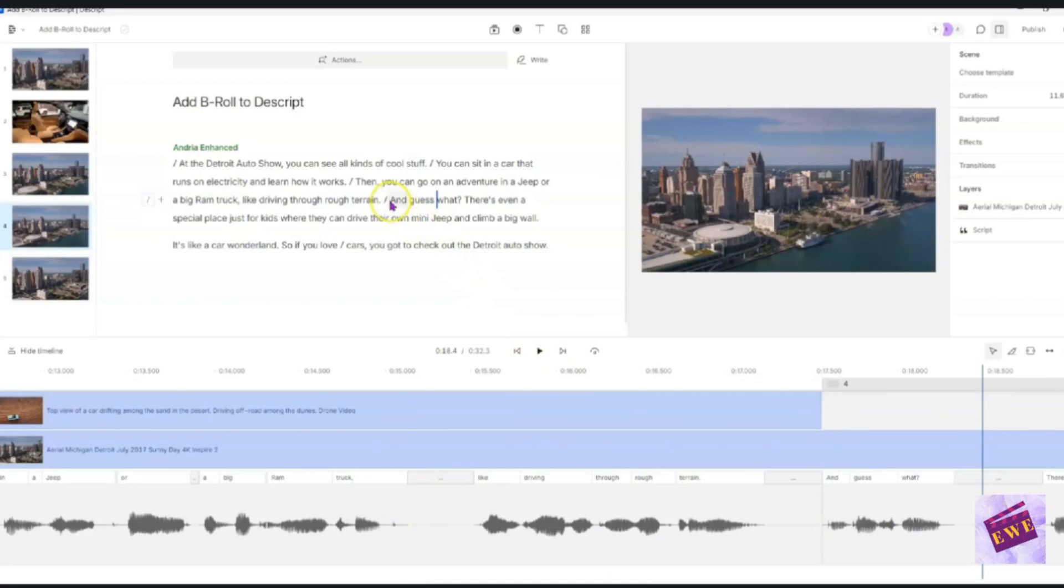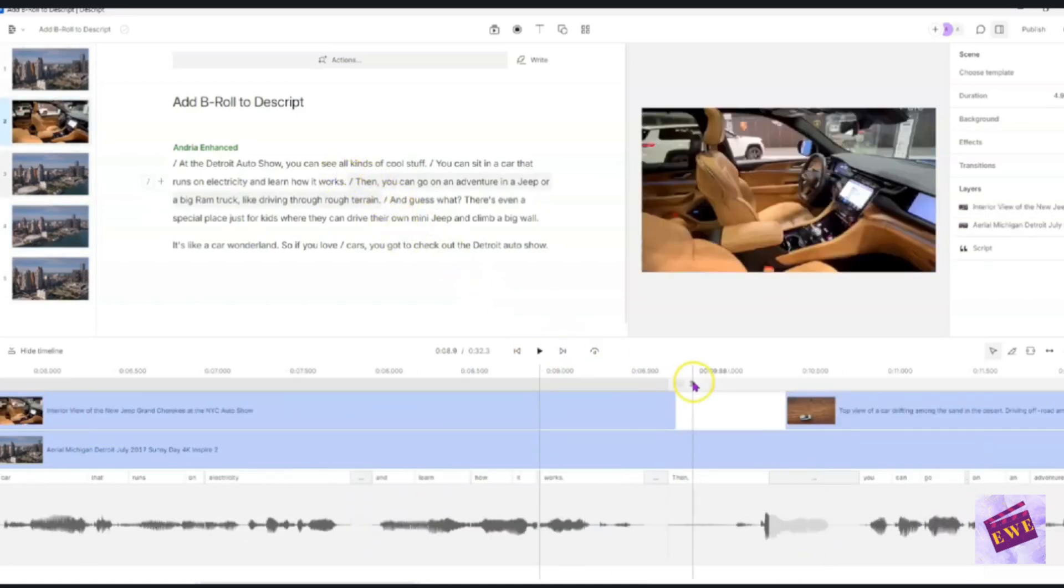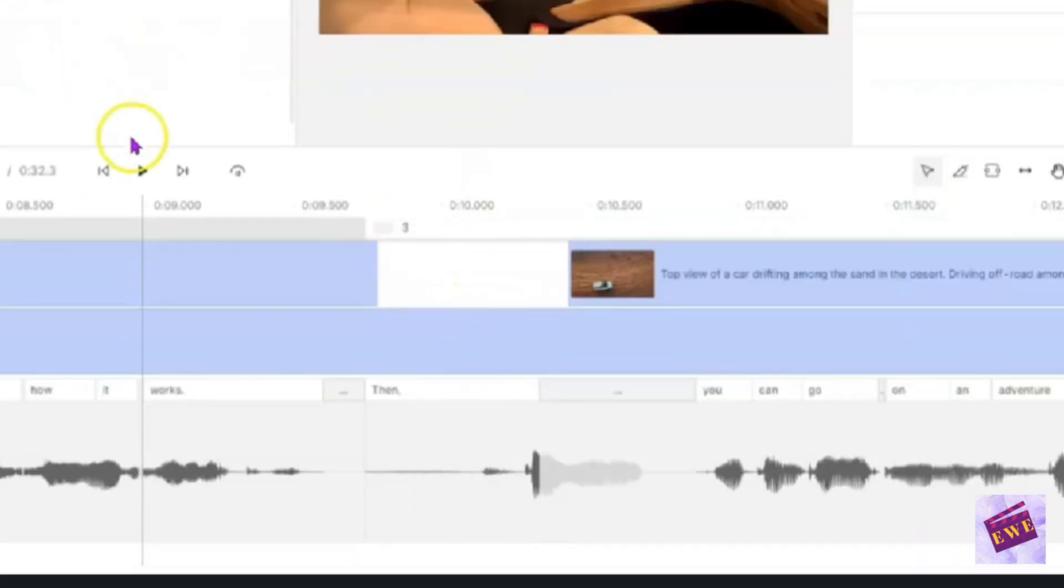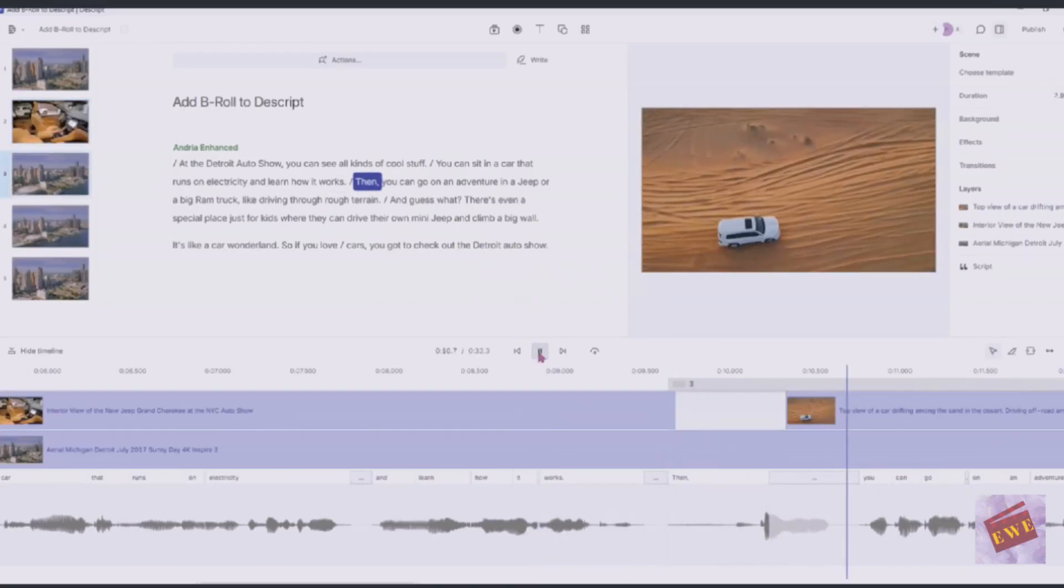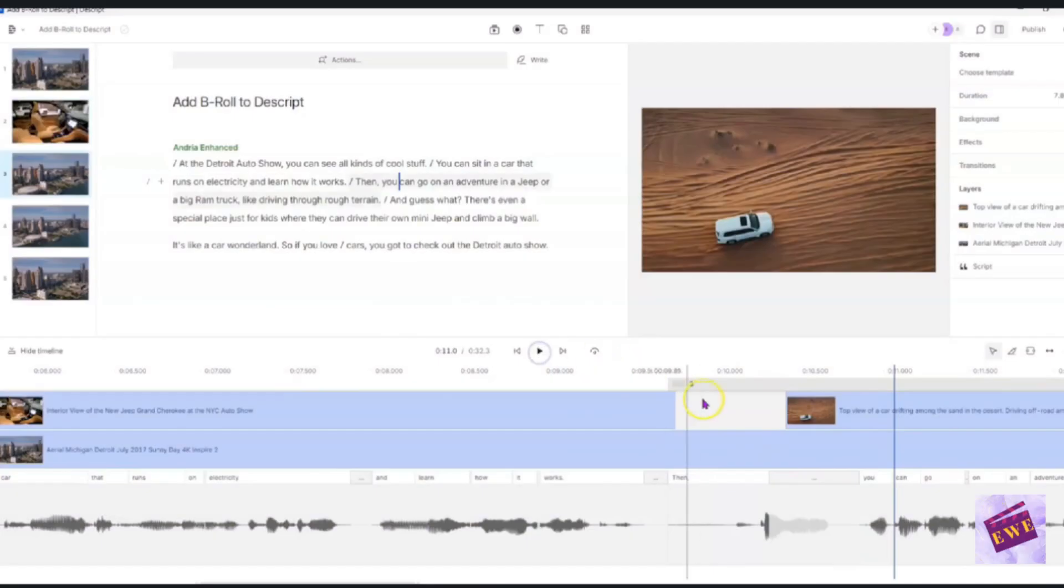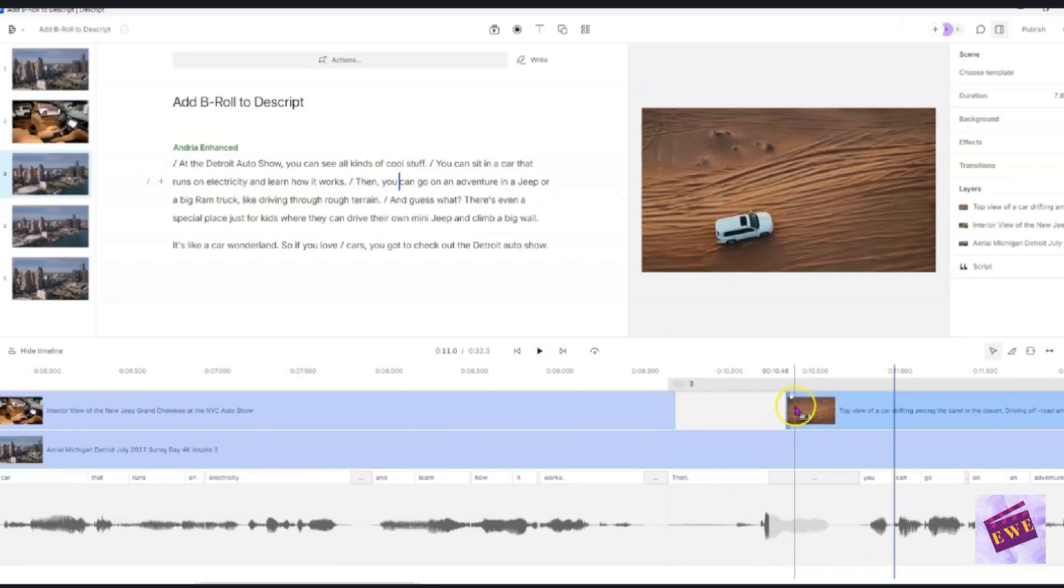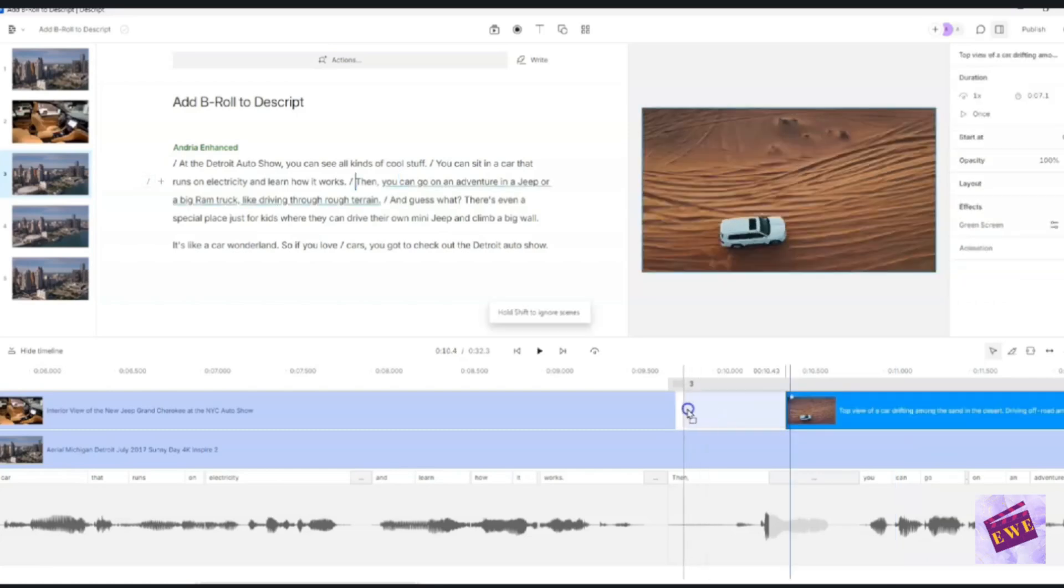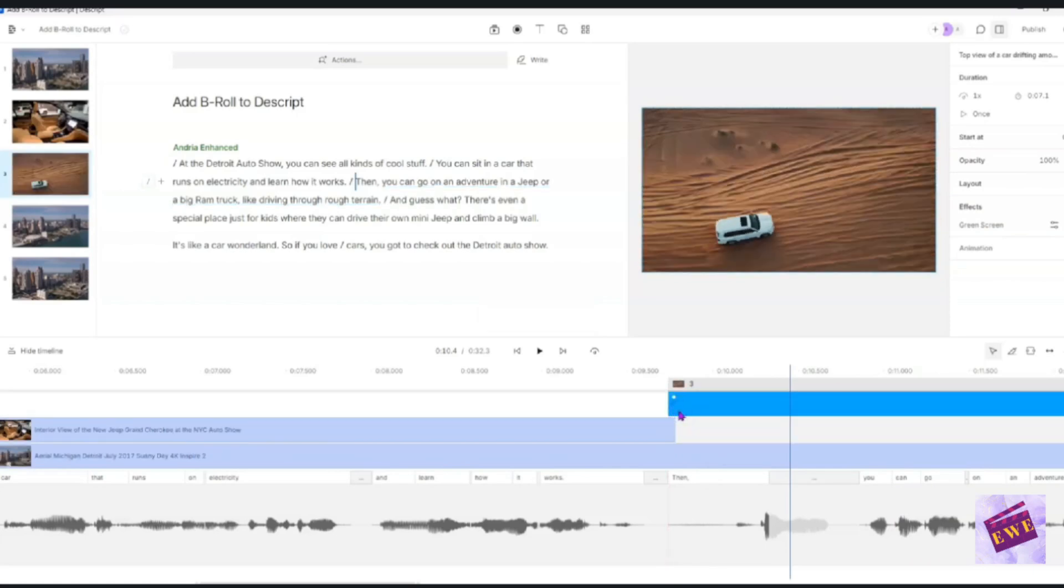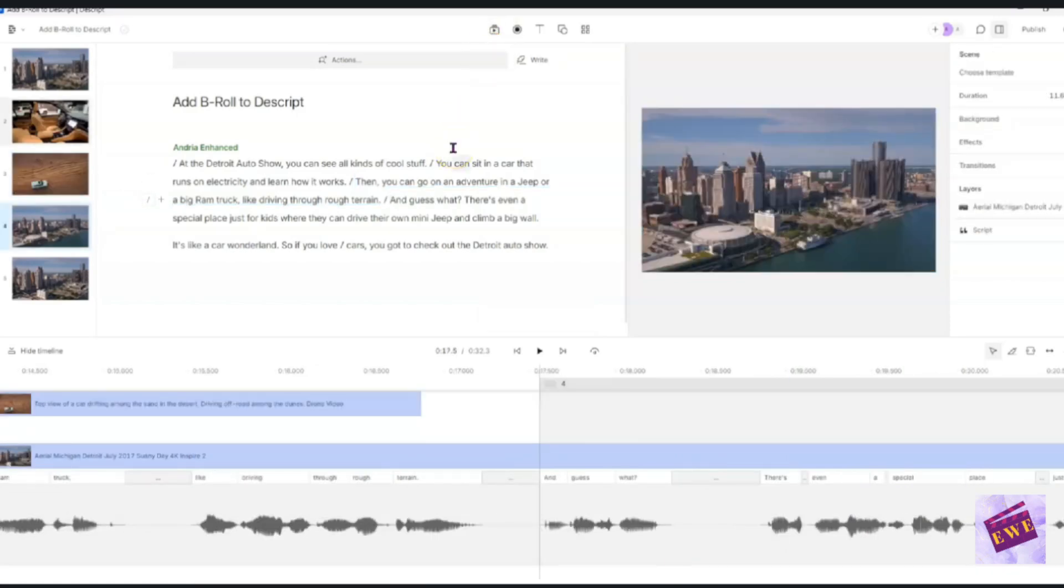So and guess what? I'm going to put something else there, but there is a little lag here at this point works then you can. So I don't want this gap here. I want to just start it at, then you can go on an adventure. So I'm going to highlight here, just kind of grab it. I think that is good.